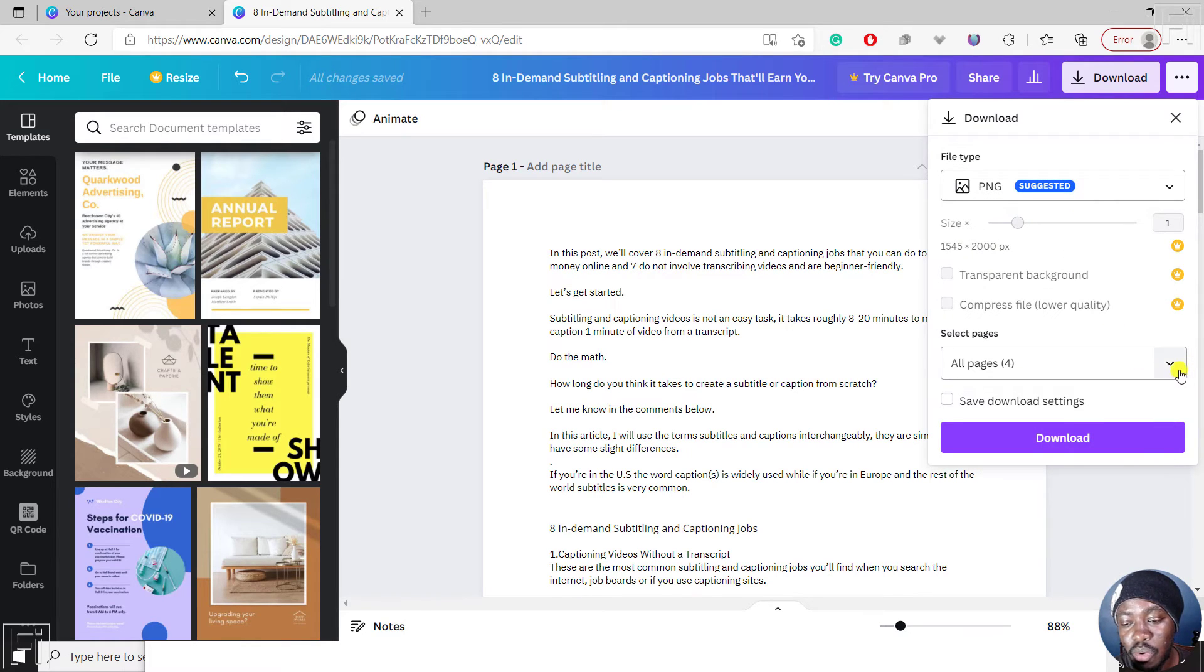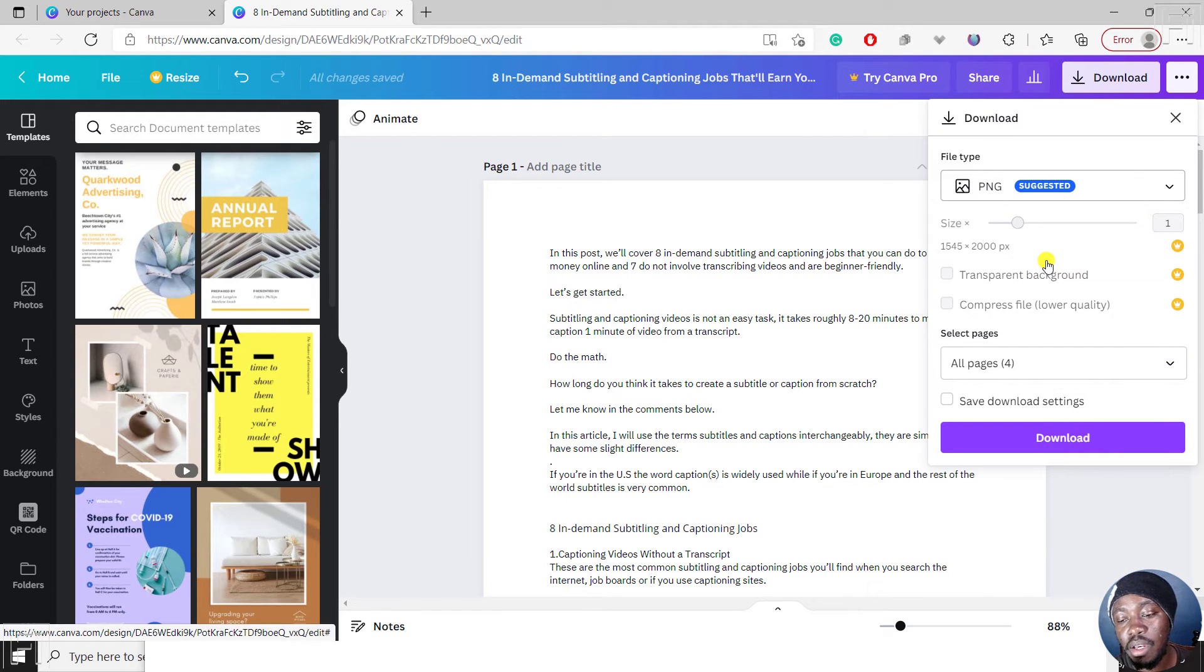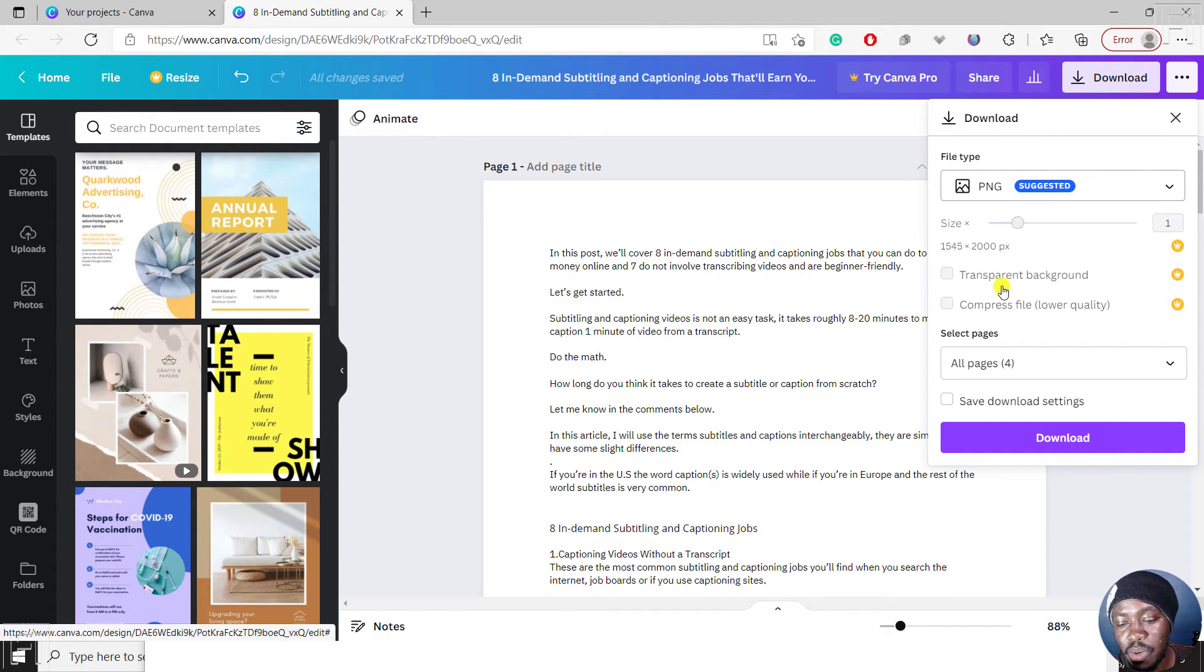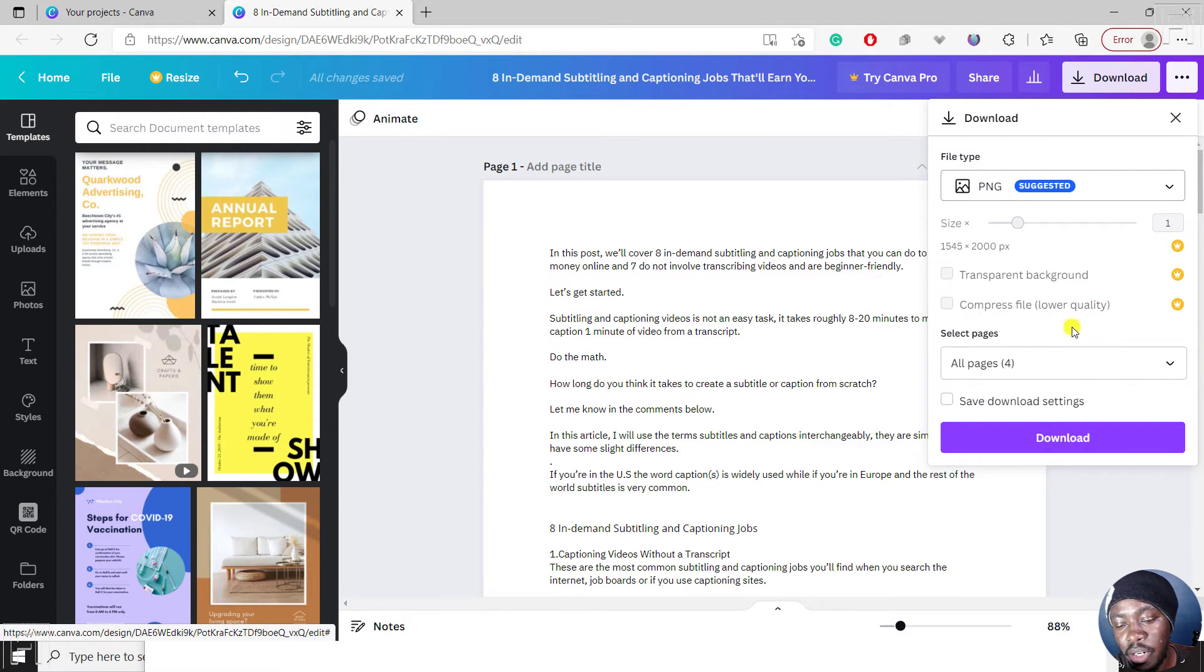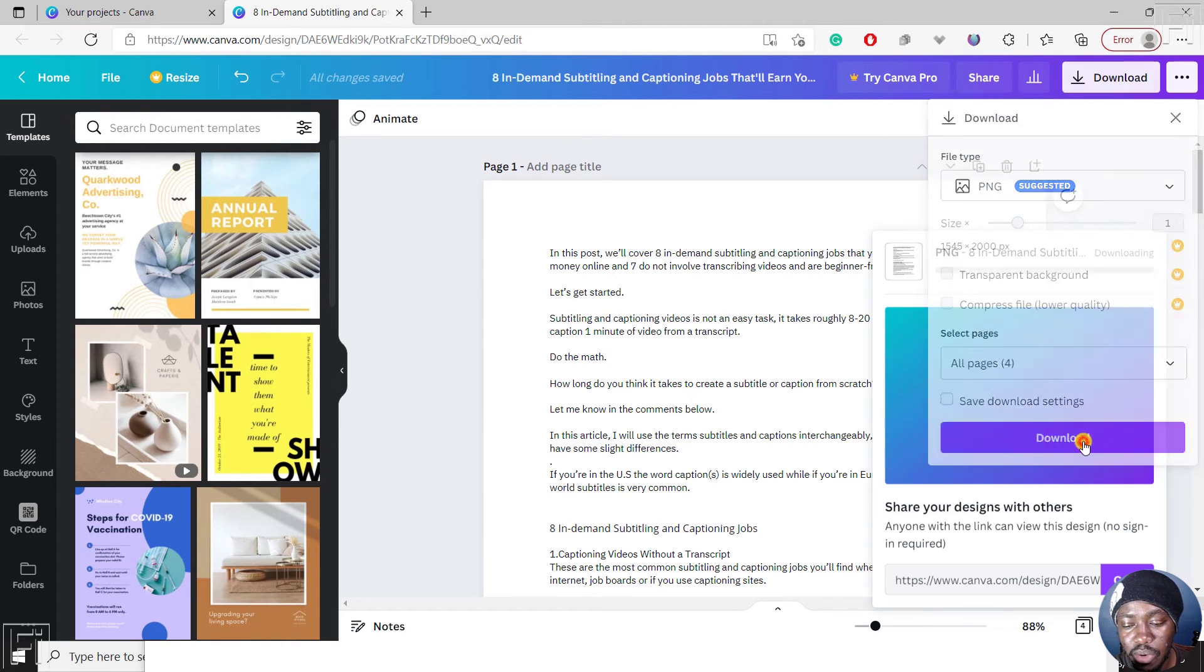What do you want to download? All four pages? Remember, if you have the paid version, you can set the sizes and all that. You can change the background to be transparent and you can compress the file. They'll show you that you'll get a lower quality. But let's go for all the pages. Once you're satisfied, just click on download.